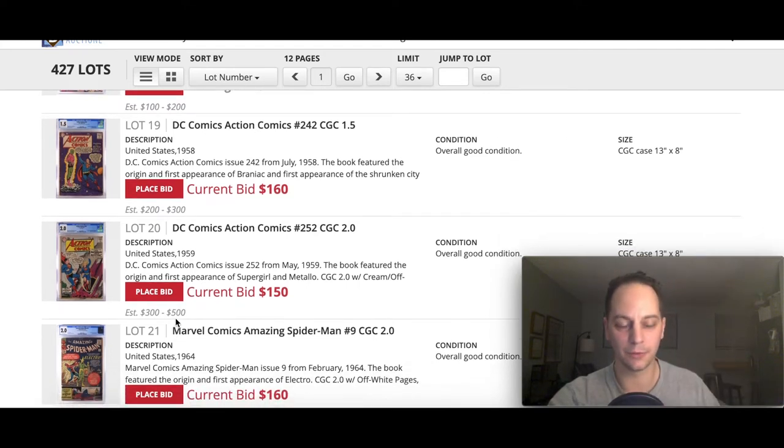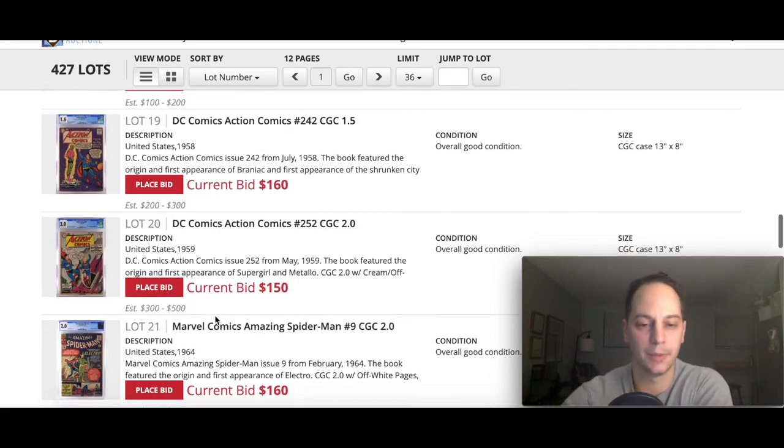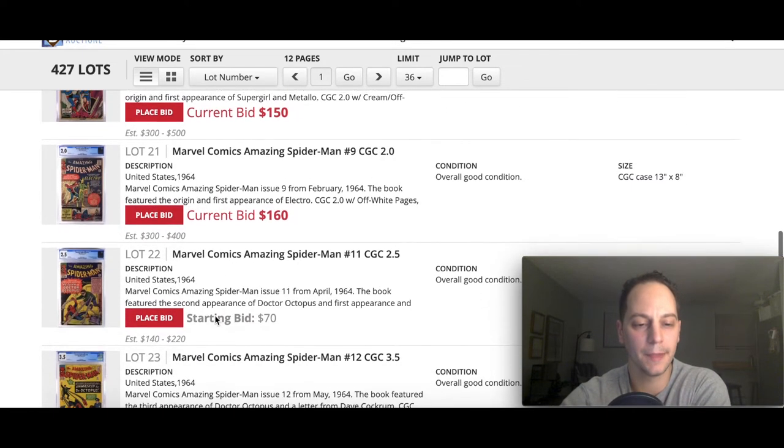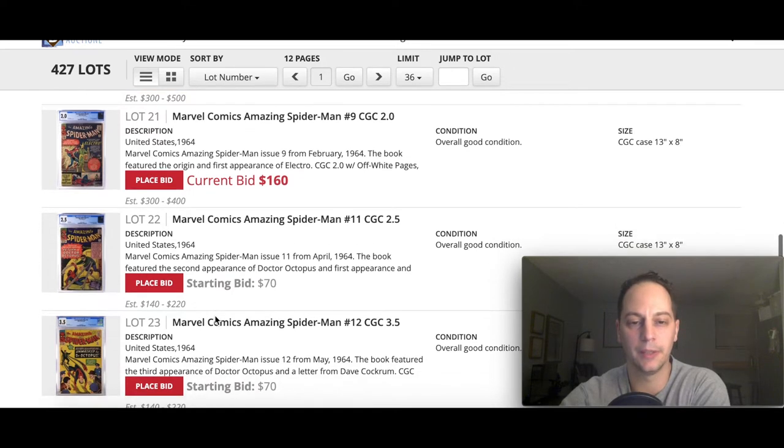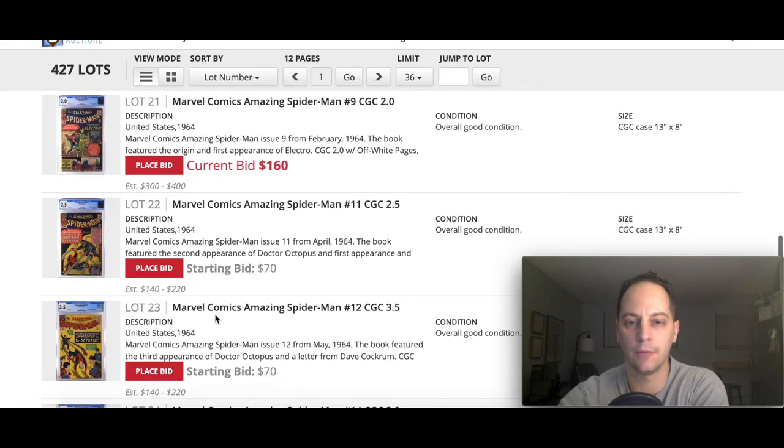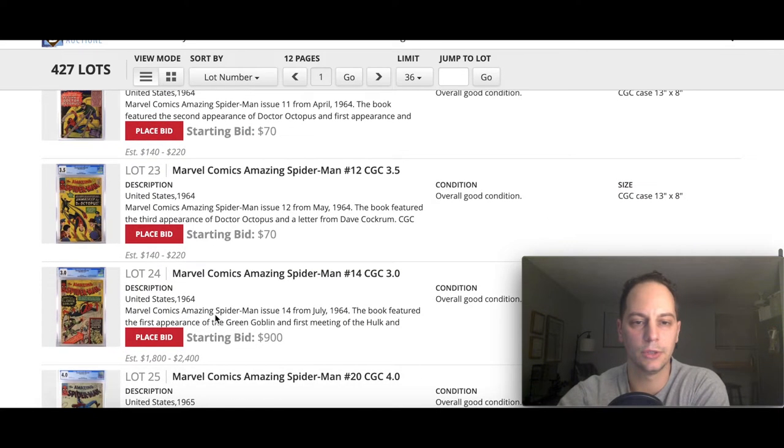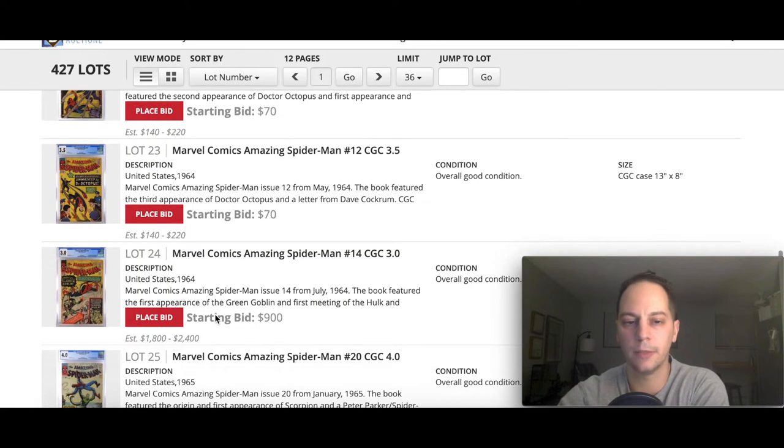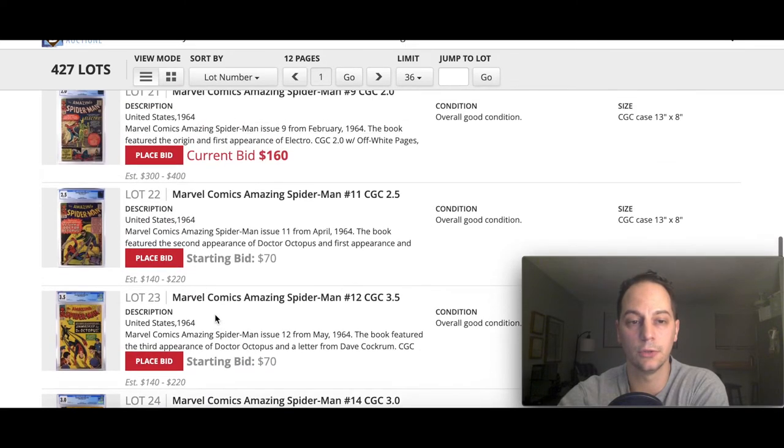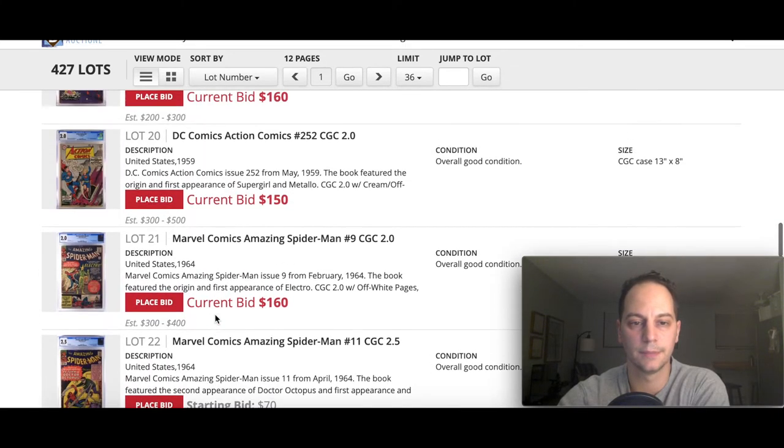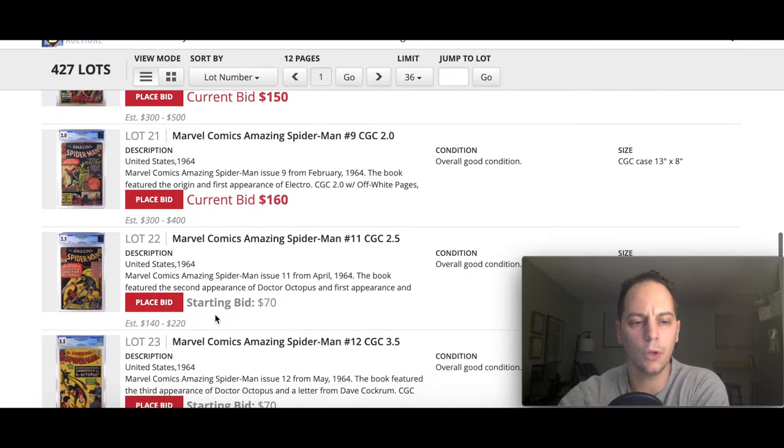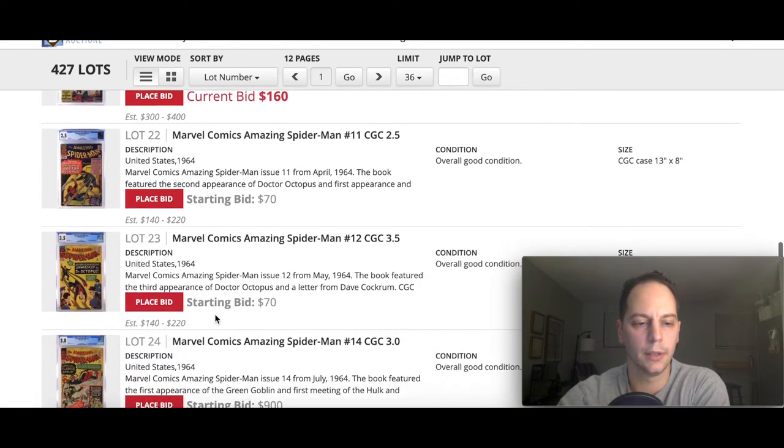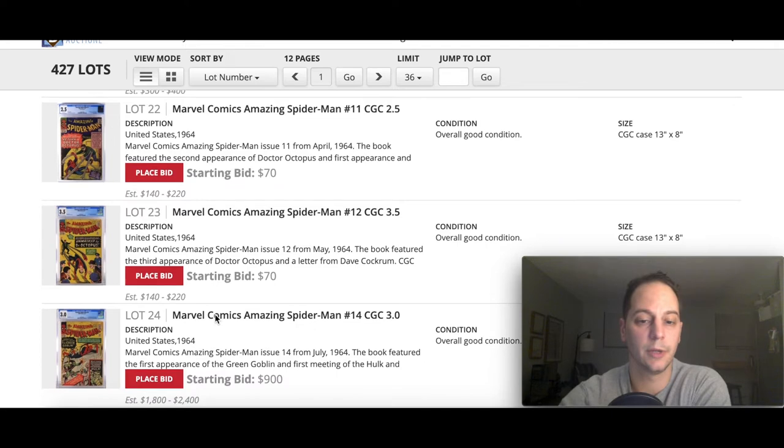It says estimate two to three hundred. I can assure you it'll sell for much higher than that. Same with this 252 here, first Supergirl. It'll sell for more than 500. I would expect that as well. It's already bid at 150.